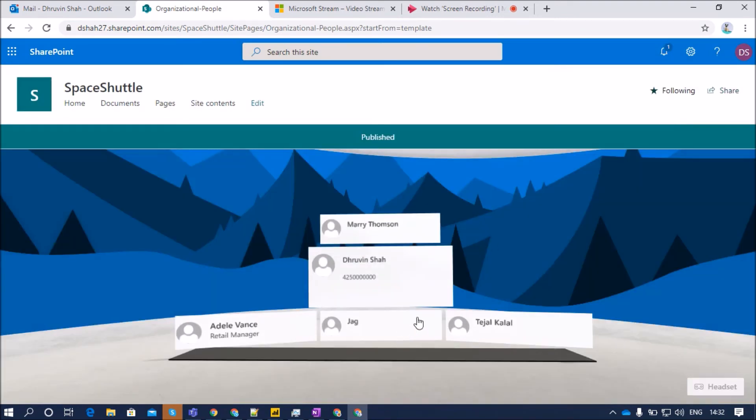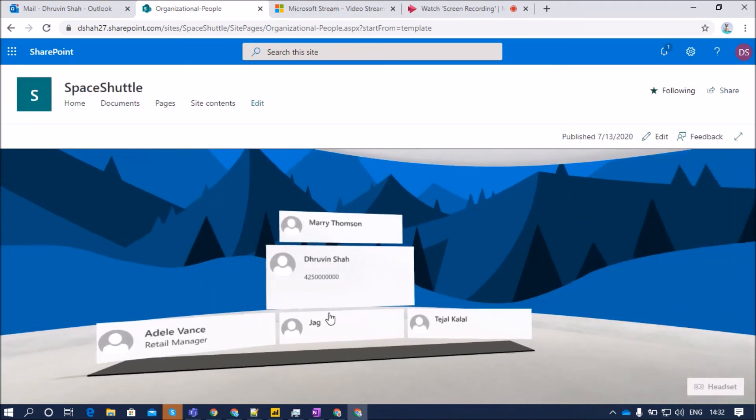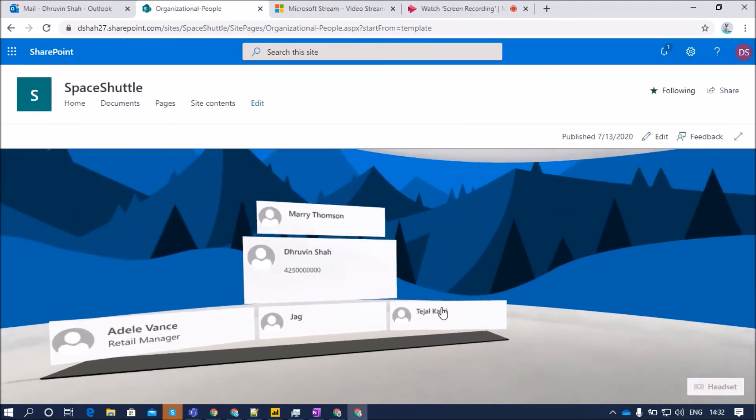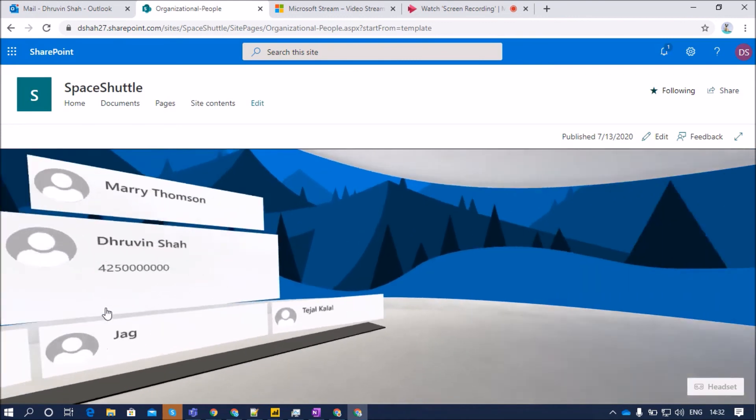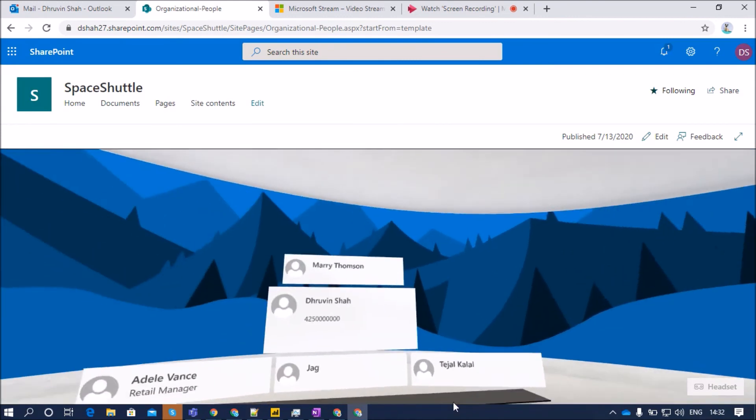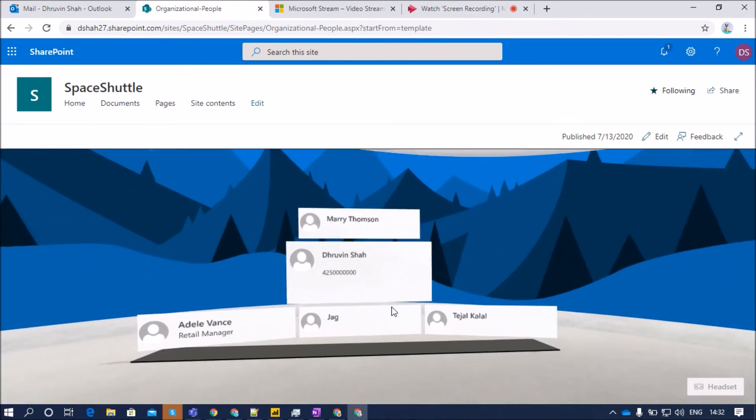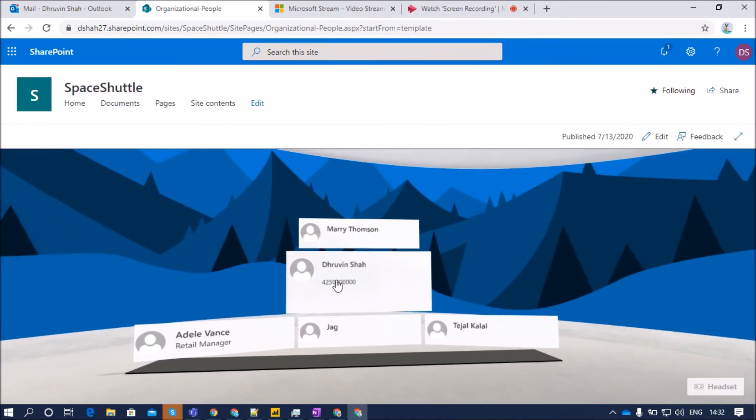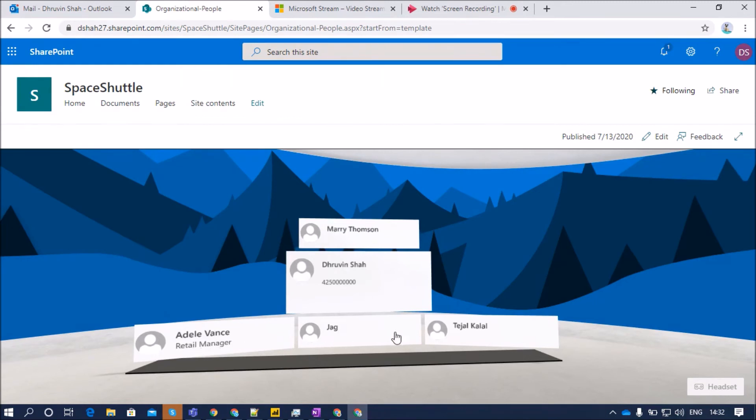So this is my organizational chart and you can see that this looks really awesome. Here, Dhruvin has direct reports-to manager, Mary. Then Dhruvin has some direct report person as well: Adel, Jack, and Tejal.